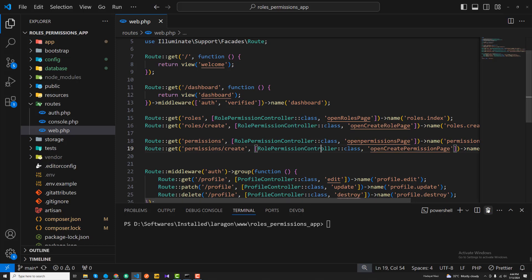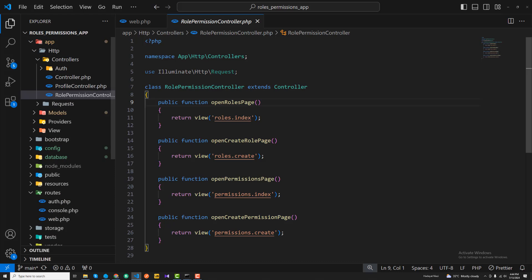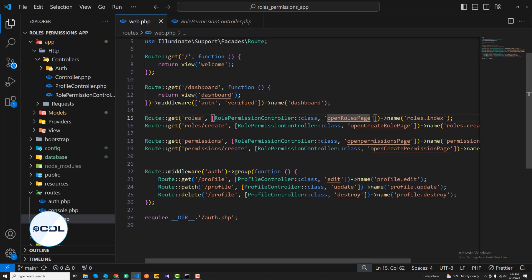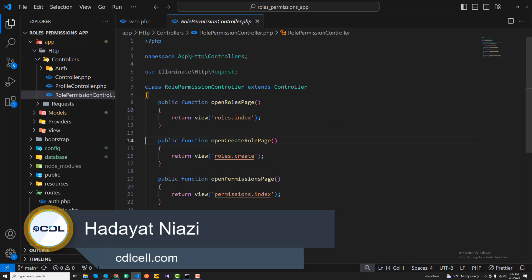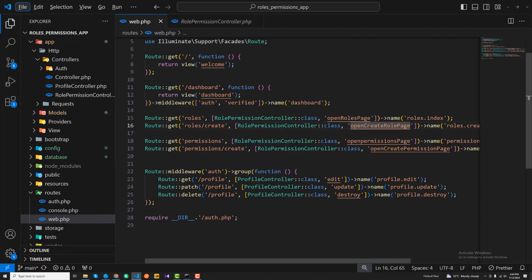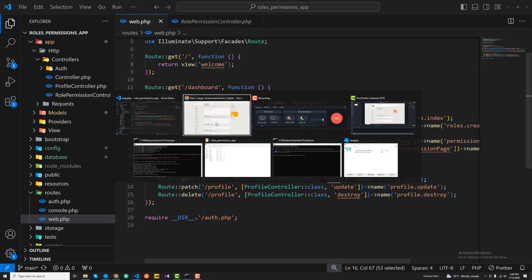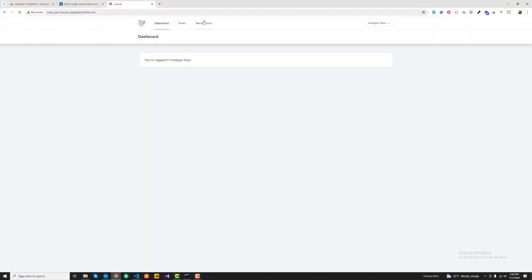Here we can see all of our roles being displayed. There is another route for creating a role. I'm going to create another route where I'll submit my request and save the role in my database.